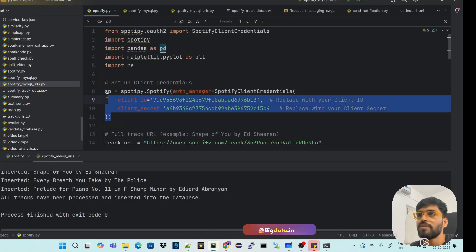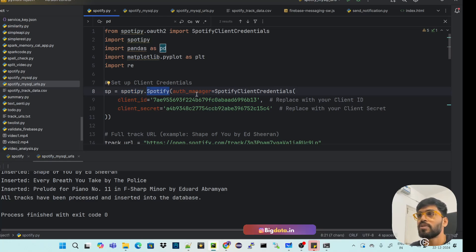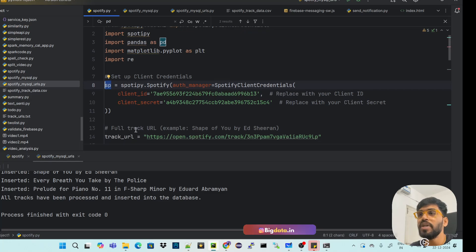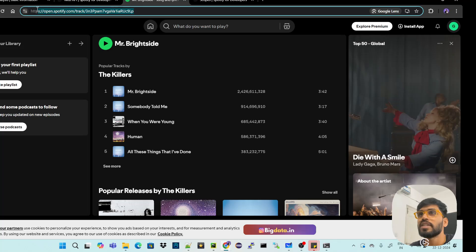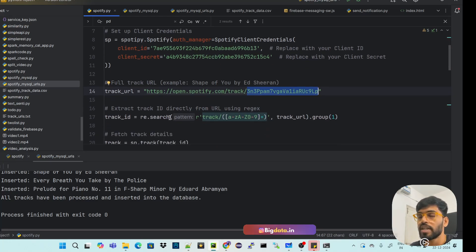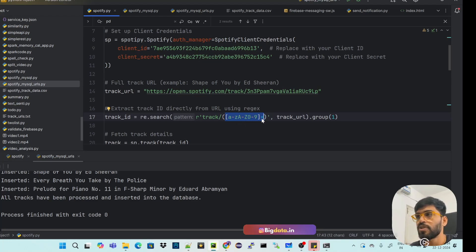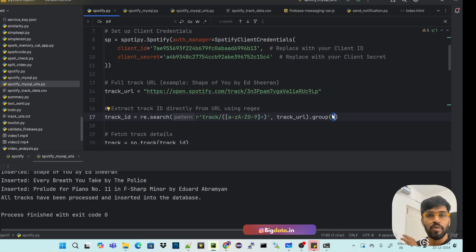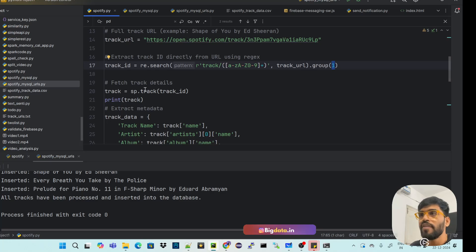In the code, first create a Spotify client: `spotipy.Spotify()`, passing your Client ID and Client Secret — the credentials I showed earlier. This gives a client object `sp`. Then provide the track URL. Using a regular expression — matching characters a-z, A-Z, 0-9 — extract the track ID from the URL after the word 'track'. Take group one, which is the first match, as the unique track ID.